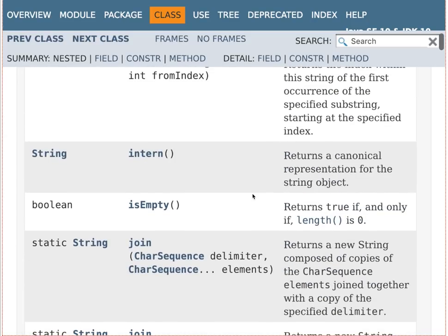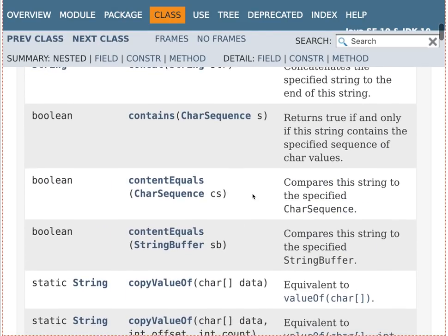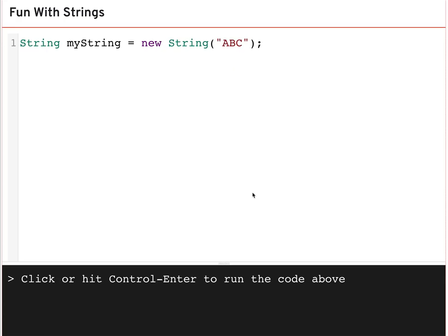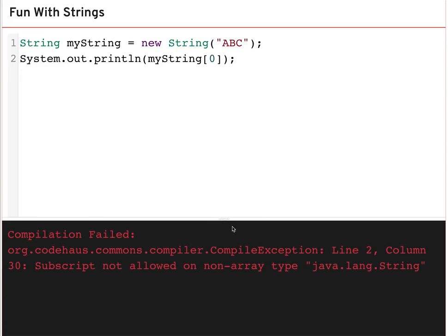There are times when you want to go through a string and look at every character one at a time. You can't index a string the same way you index an array — doing string[0] gives an error because strings are not an array type. There is a method to retrieve the character at a specific index, and I'll let you figure out how to find it in the documentation.